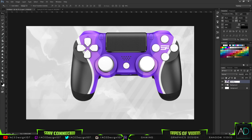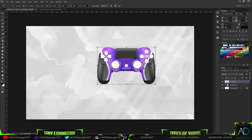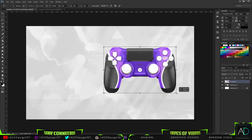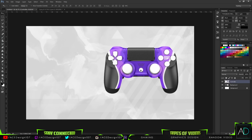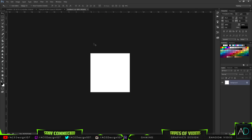I'm going to rename this layer 'background' and name the controller layer 'controller.' We aren't going to do much to the controller itself — we're just going to make the backing really nice. I'll press Ctrl+T, hold Shift and Alt, and resize it down to a good size so the product stands out.